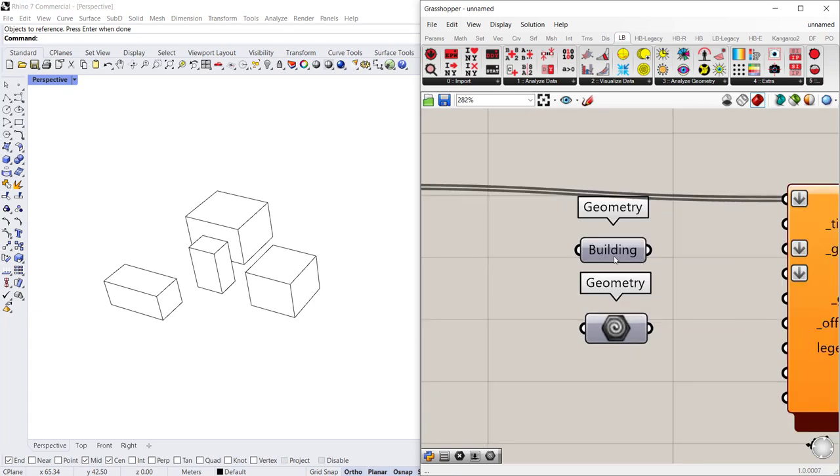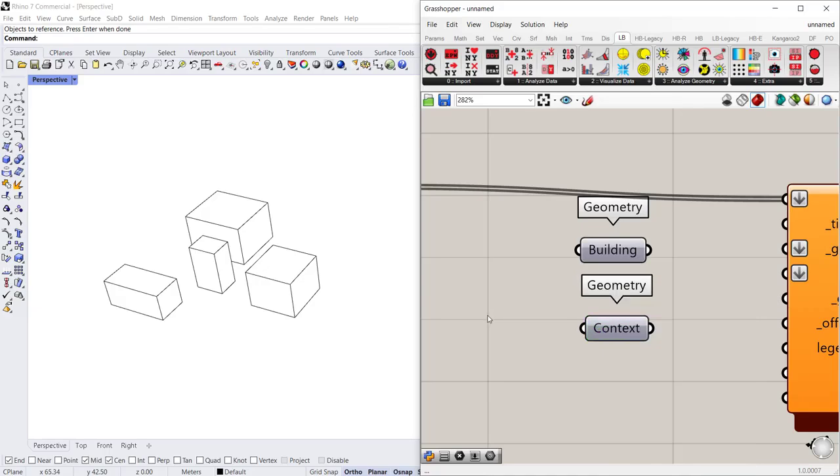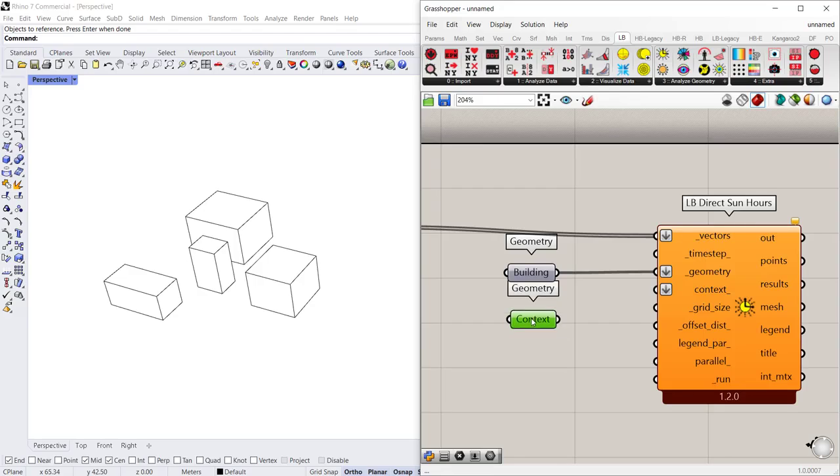So you can see that now I know which geometry is my building geometry and I'm going to do the same for the next one and that's my context geometry. So now no matter what I'm doing I'll always remember that this is the test building which connects to geometry and then my context connects to context.